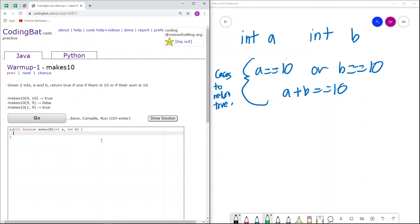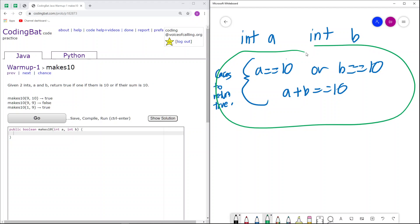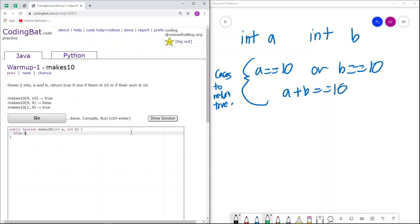So let's just implement that. The only conditions we need to consider are these conditions. So we can just hard code these conditions. So if a equals 10 or b equals 10, we return true.